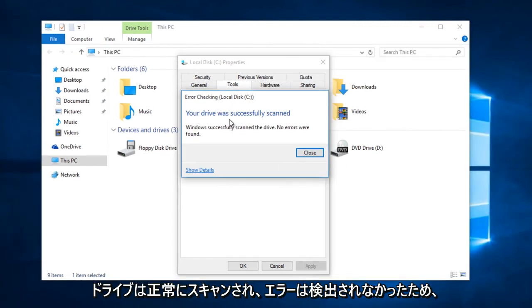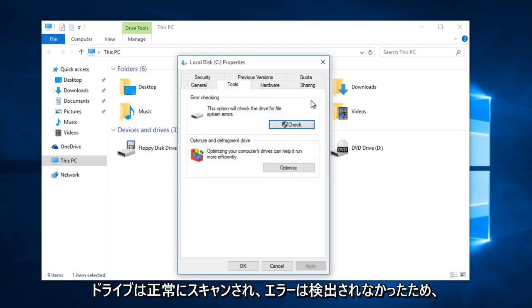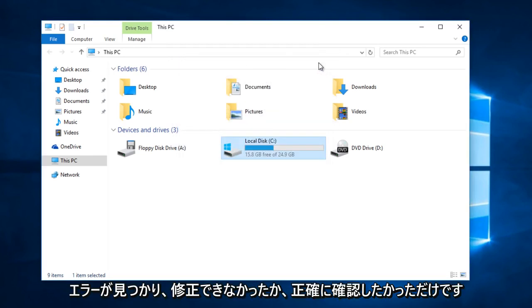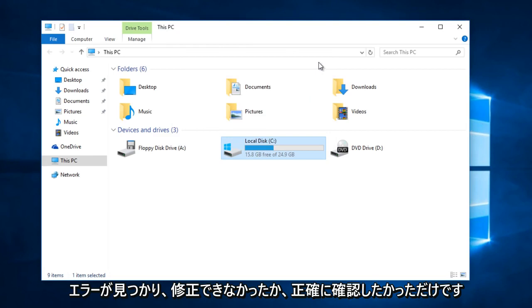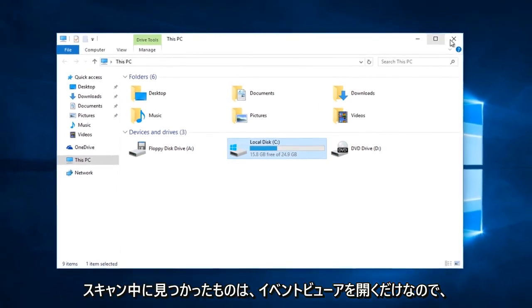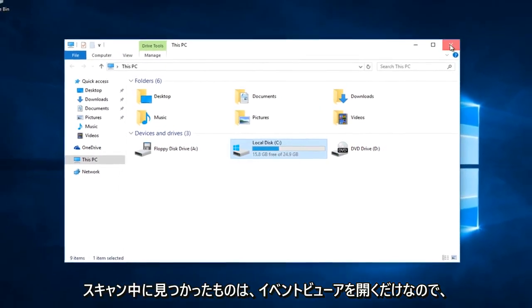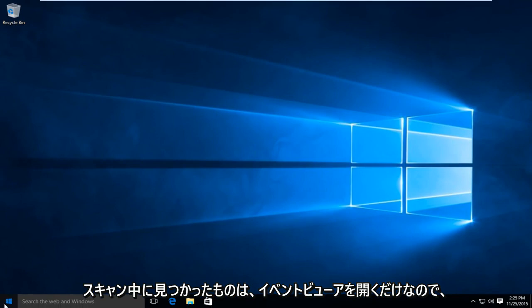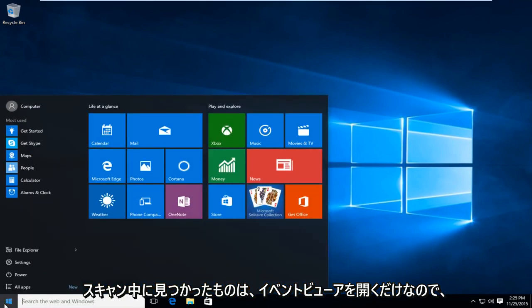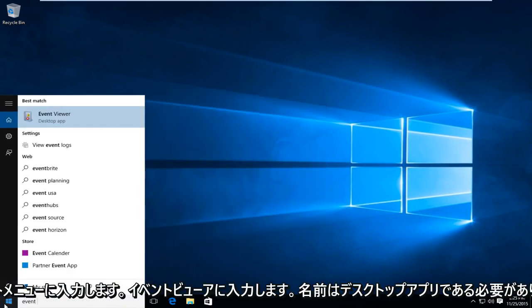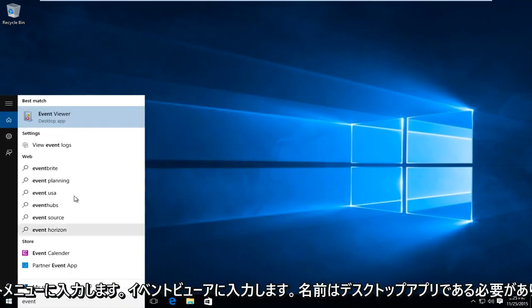Okay, so your drive was successfully scanned and no errors were found. So if there were errors found and it was unable to fix them, or you just wanted to see exactly what was found during the scan, you can just open up the event viewer. So just type in on your start menu, event viewer. It should be a desktop app.